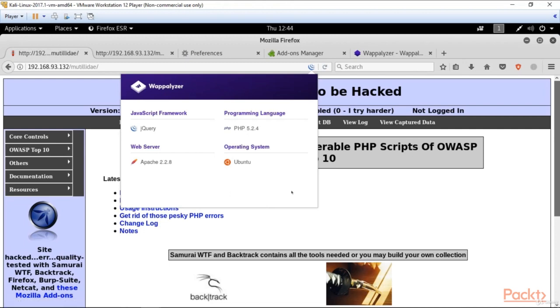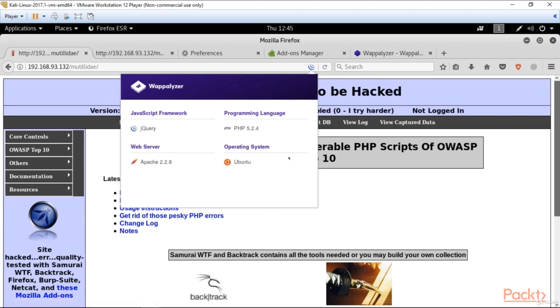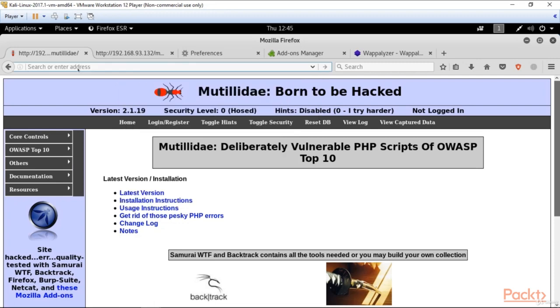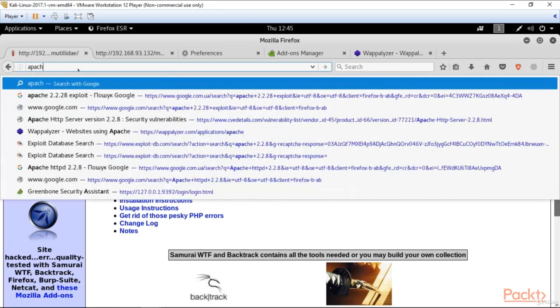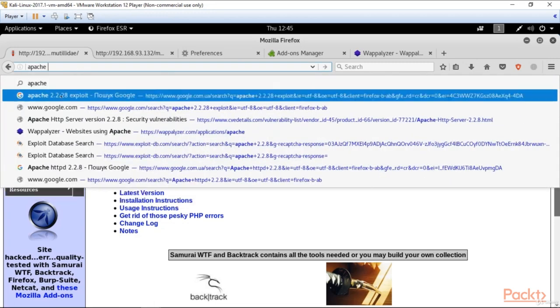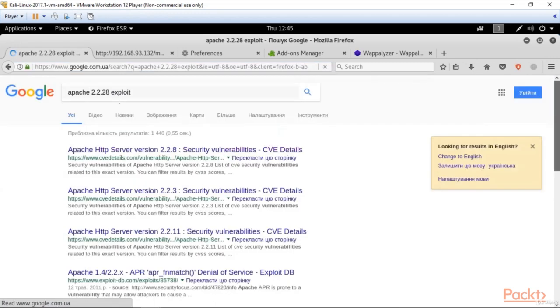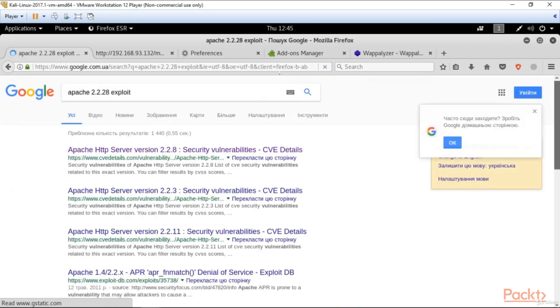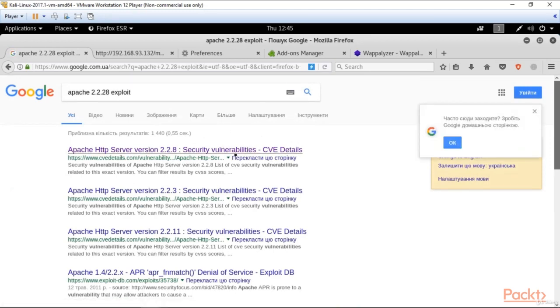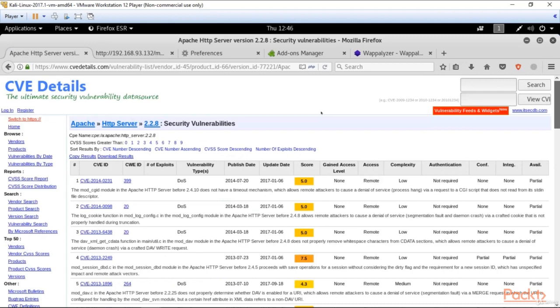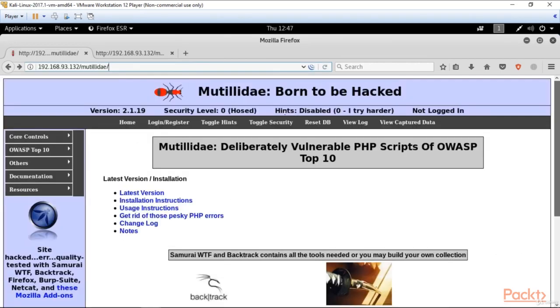All a hacker needs to do is just take the name of the version and try to find vulnerabilities in Google. Let's have an example of it. We've got here web server Apache 2.2.8. Let's try to find the vulnerability for it. So I type Apache, and here you are. You can see a lot of vulnerabilities. So everything you need to do is just choose a vulnerability and try to use it with suitable Kali software.